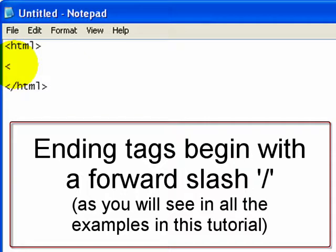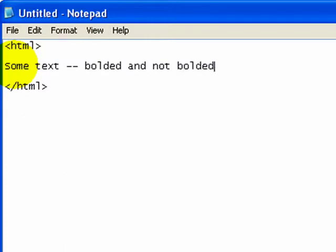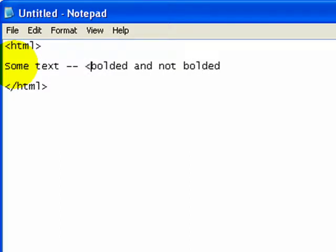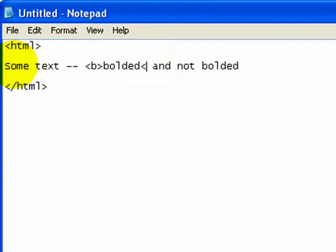Let's take some text — bolded and not bolded. So here we have some text. Let's say I want this word to be bolded, but not this word. How do I do that? Well, I can use tags, like I just talked about. I can take the B tag, the bold tag, and I can make that bolded. And then only that is bolded.